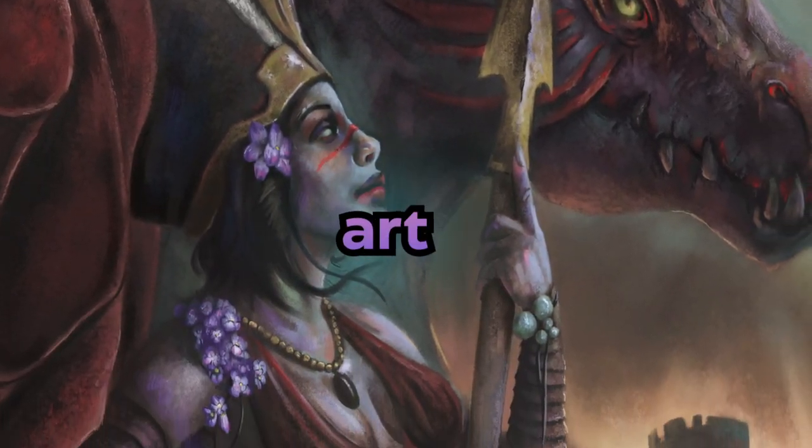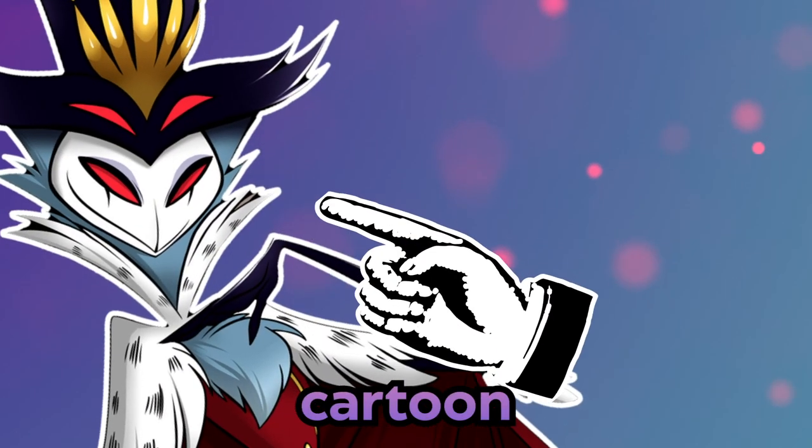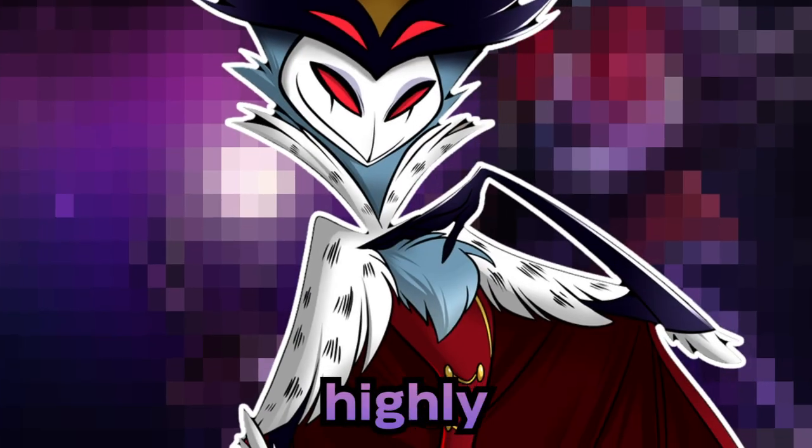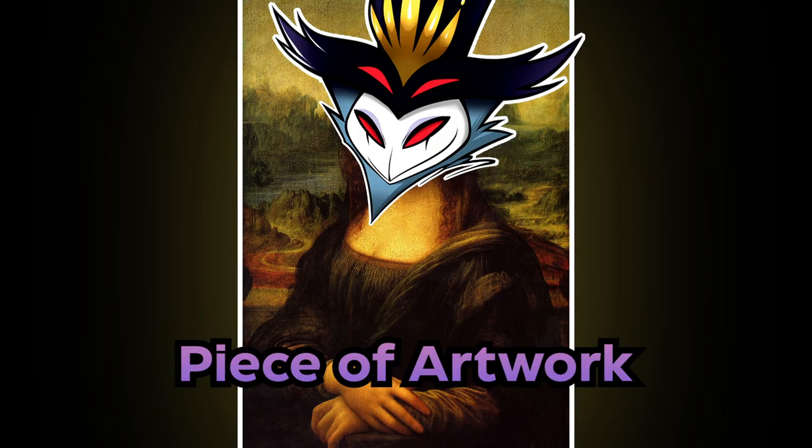This is Stolas from Helluva Boss, and this is my own art. Somehow, I had to turn this cartoon character into a highly detailed, realistic piece of artwork in my own style, of course.